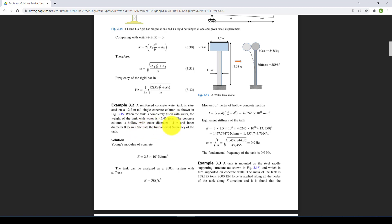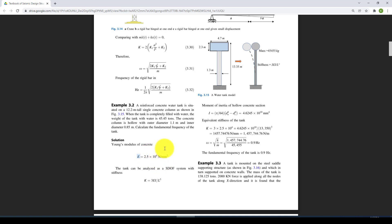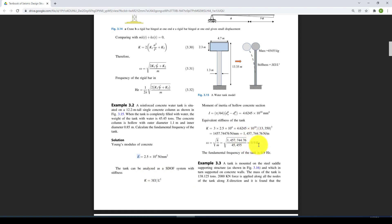When we subtract these two, it becomes the thickness of that hollow section. The material is concrete with Young's modulus of 25,000 megapascals. The hand calculation reaches 0.9 hertz or cycles per second.